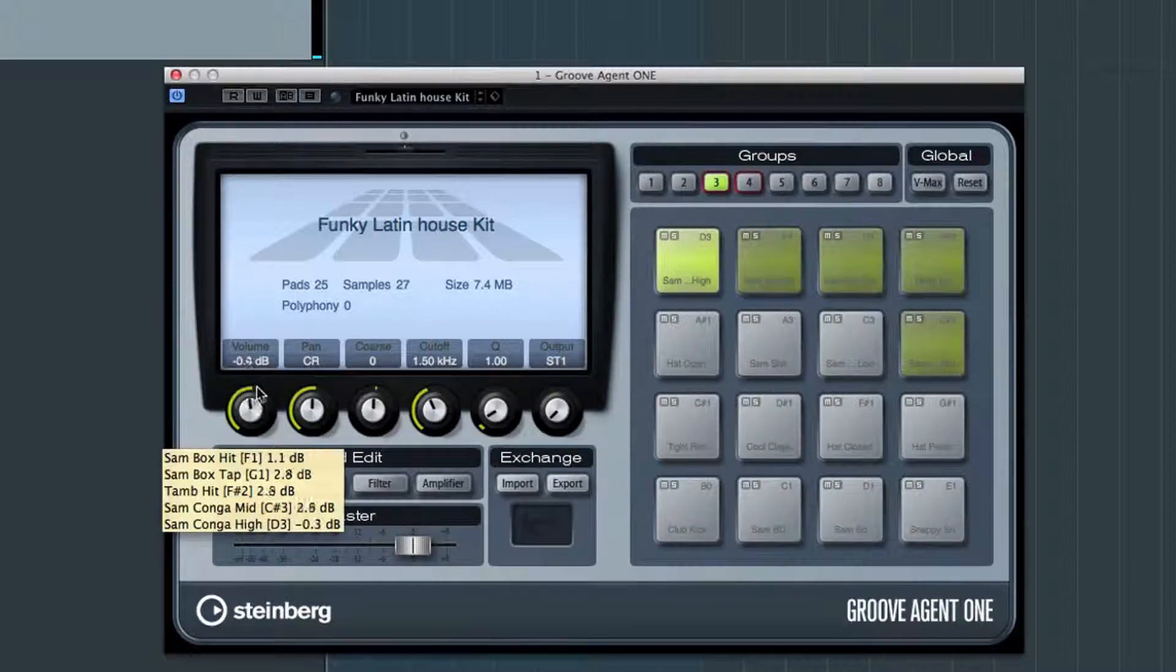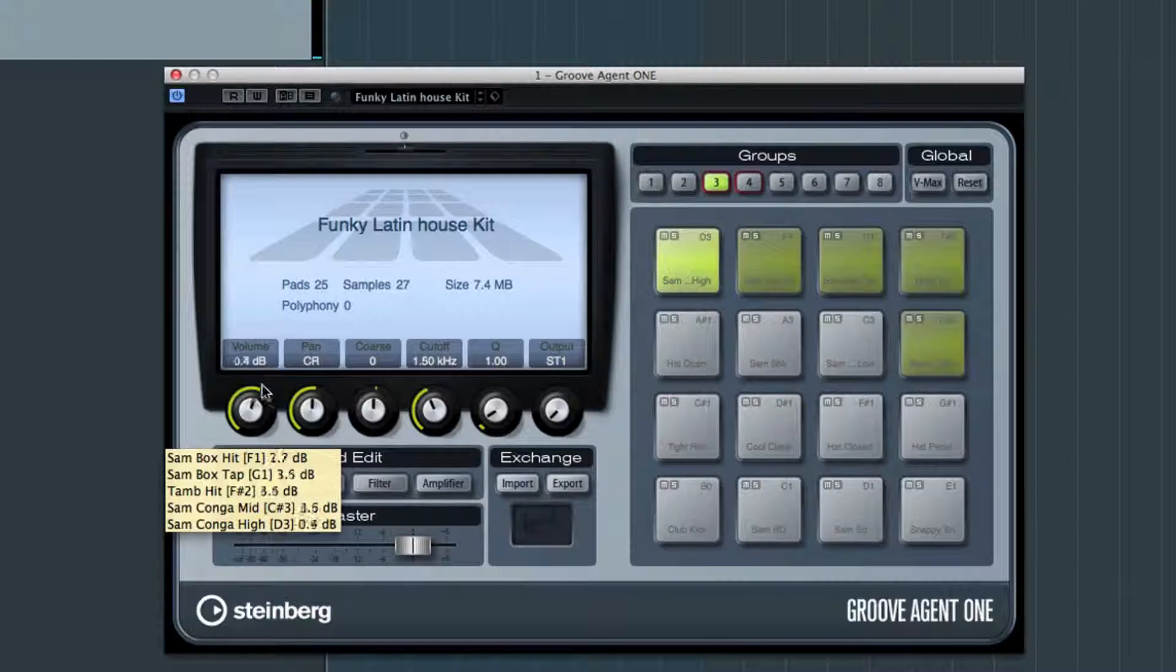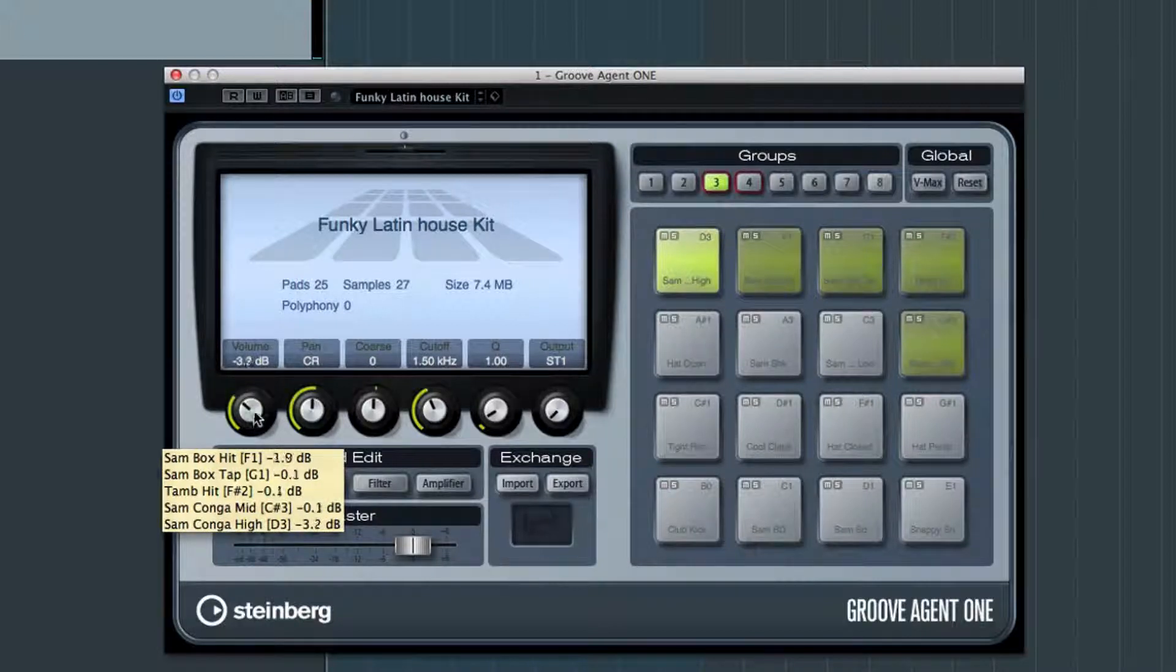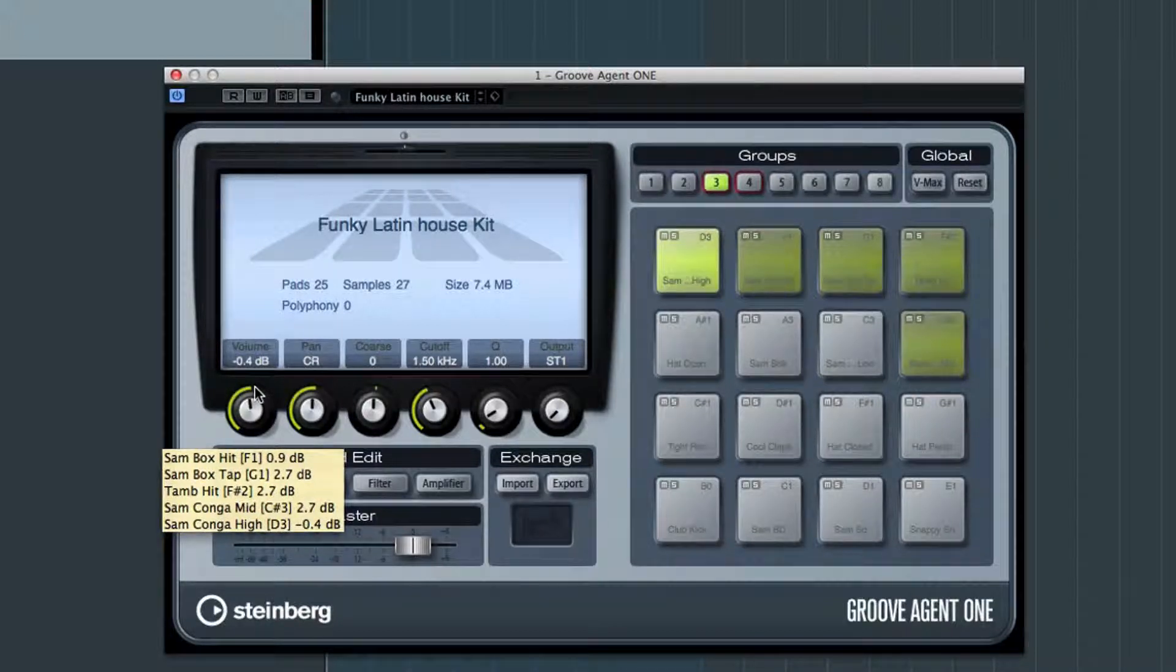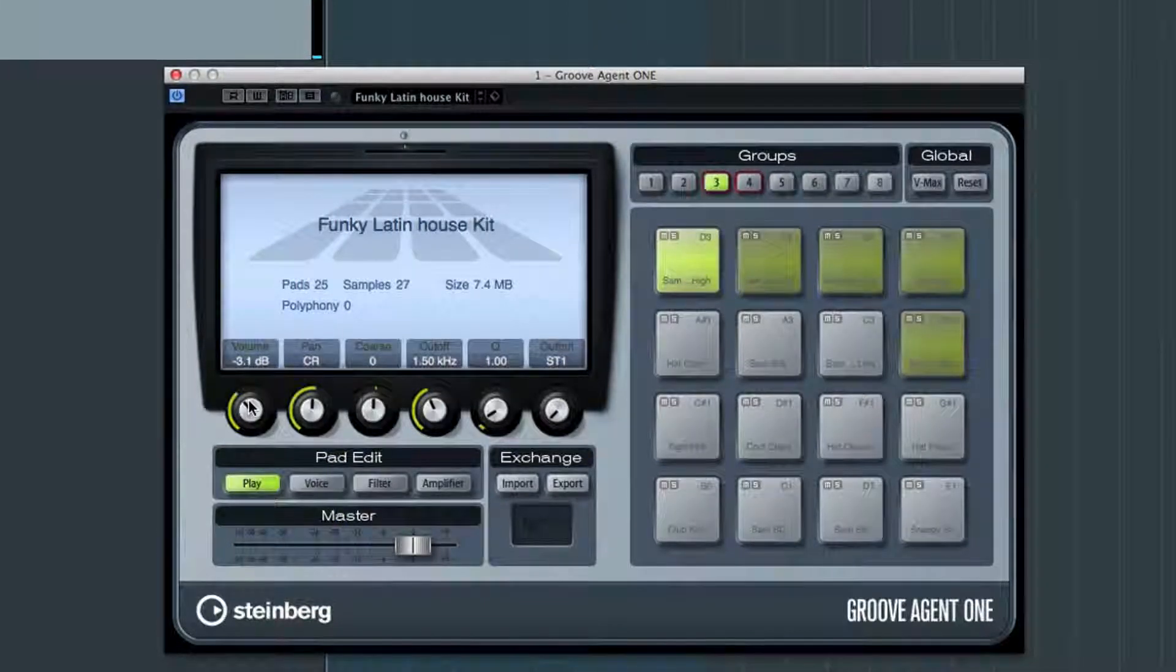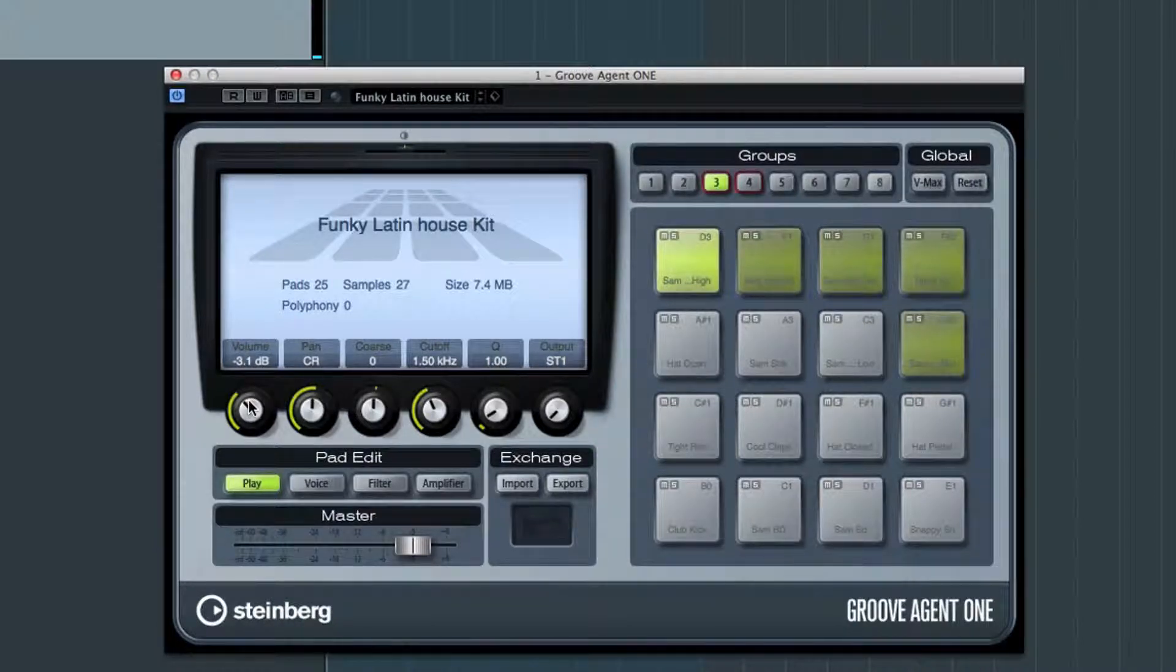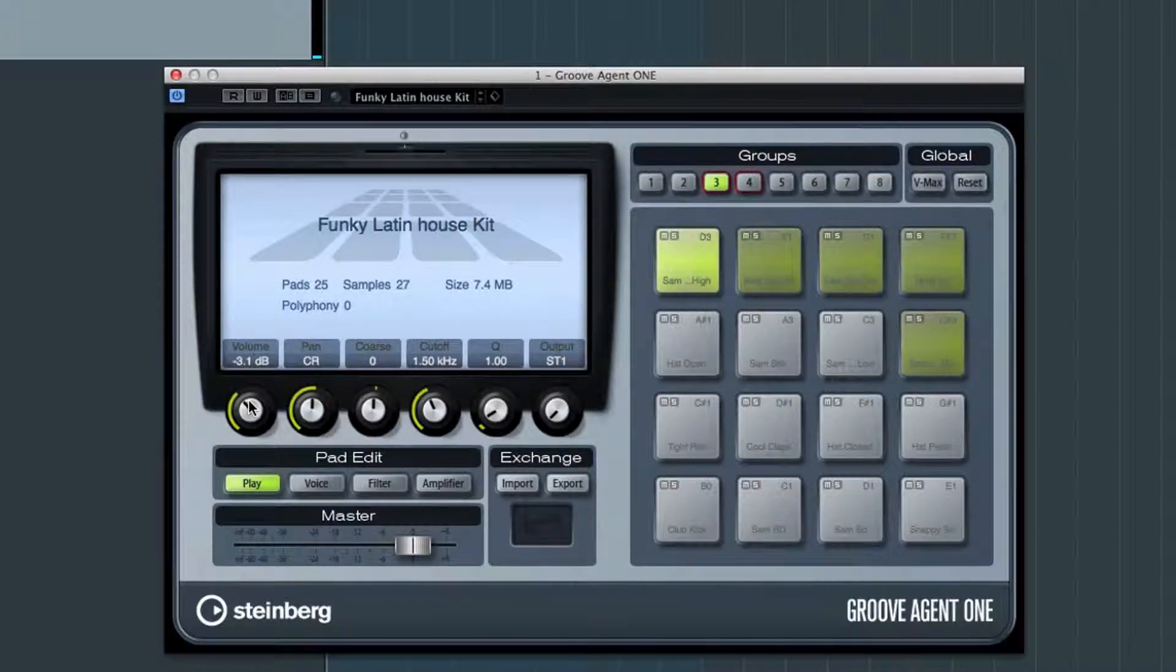Now, when I adjust the volume on the focused pads, the whole group is adjusted. And by default, they'll keep their relative levels. If you want to force them all to an absolute value, hold the Command key while making the adjustment.